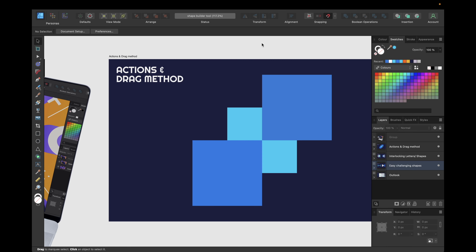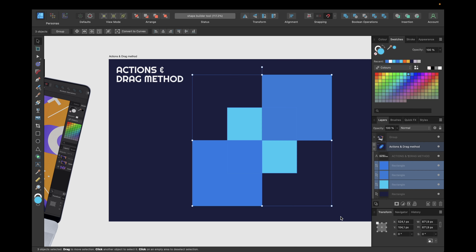First of all, you find the new Shape Builder tool right here in the toolbar. To use it, you simply need to select all the shapes you want to use it with. In this case we are starting with these three rectangles, selecting all of them and then simply clicking on this Shape Builder icon, or use the shortcut.